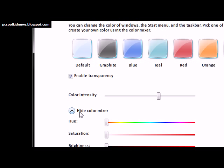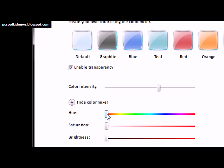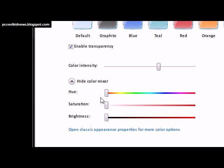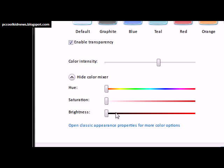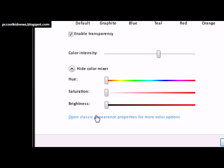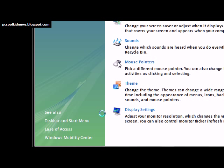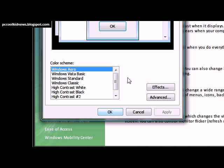You have a color mixer just in case you want to do your own color — you can fully do that here. You can also open classic appearance properties, which gives you more customization. I just keep it at the Windows default.